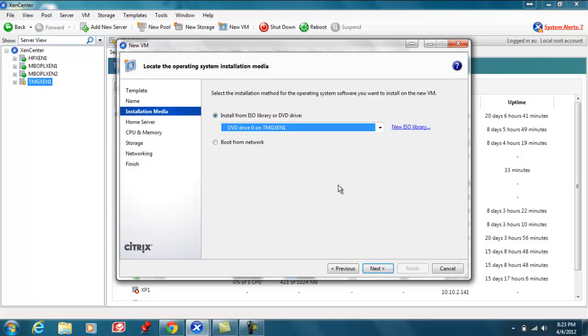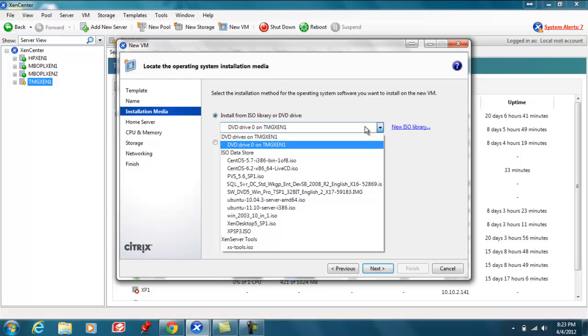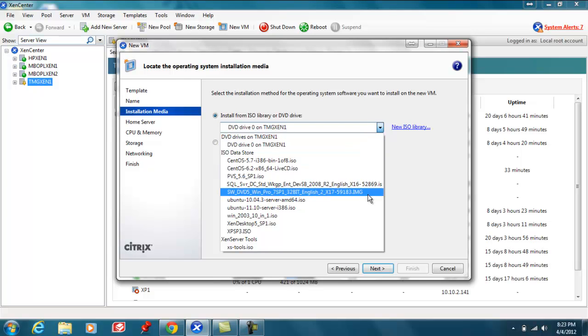At this point we're being asked for the installation media. So we are going to look for our Windows 7 image that is on our ISO library that we've created.